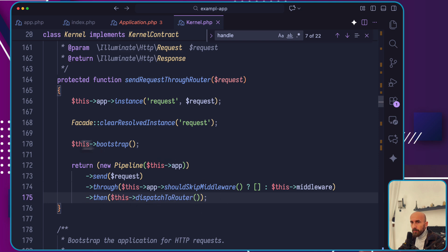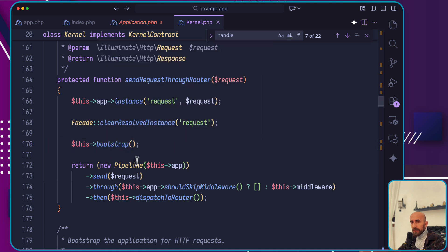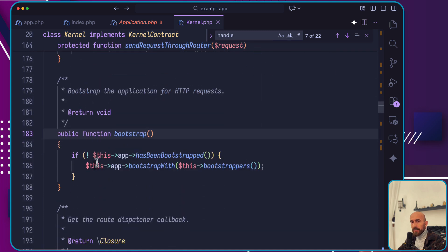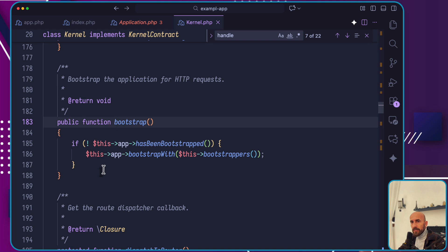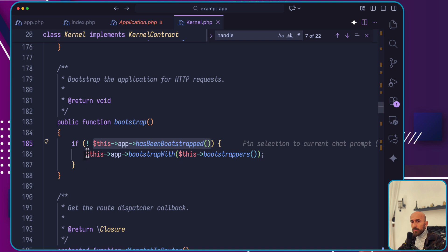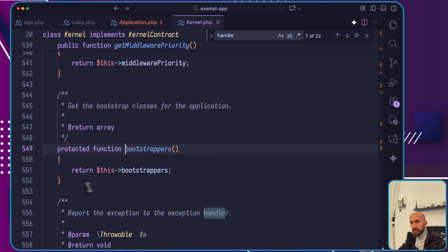If we see this bootstrap which is called right here, it's going to check if this app has been bootstrapped. It's going to skip, otherwise it's going to say this app bootstrap with these bootstrappers.